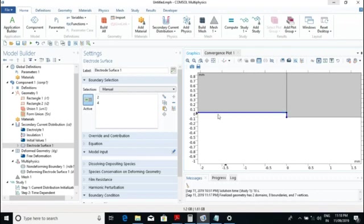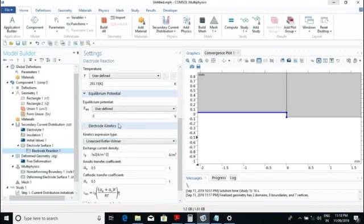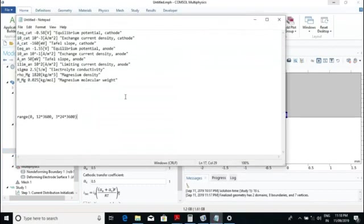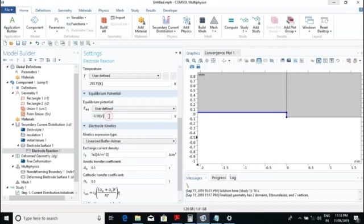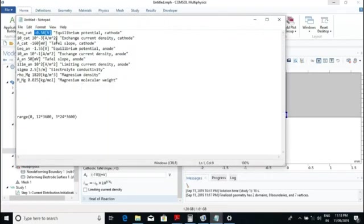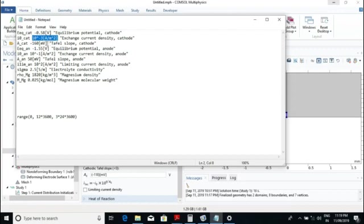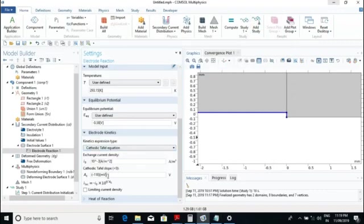We select the electrode surface — this part will act as the cathode. After that we go to the parameters of the electrode reaction. The equilibrium potential of the cathode is minus 0.58. For the kinetic expression, since this is the cathode side, I will click on cathodic Tafel equation. The exchange current density of the cathode is 10 to the power of minus 3. Then I set the cathodic Tafel slope with the cathode current in millivolts.